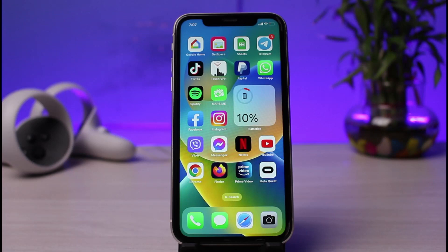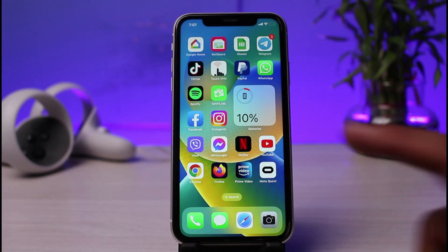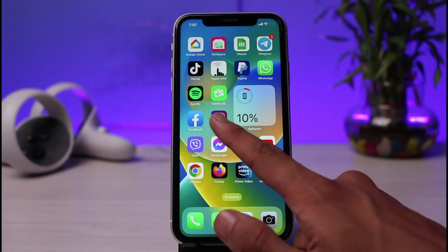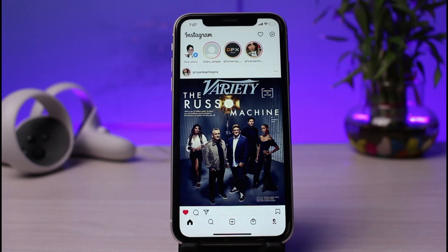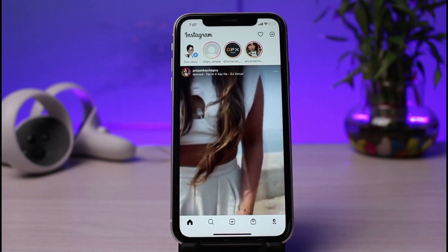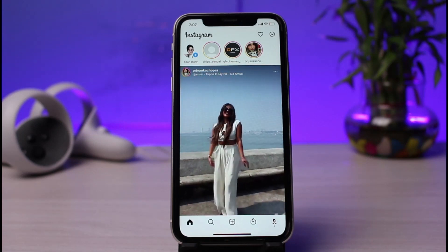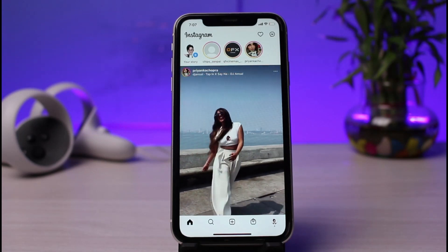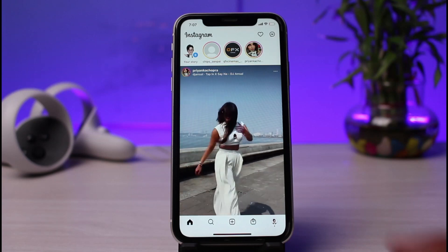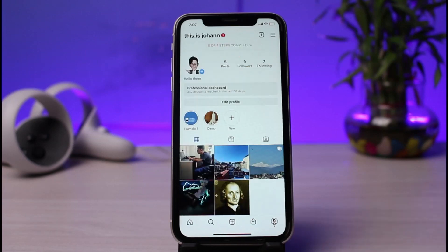Now in order to delete our Instagram account, just launch the Instagram app and make sure you are logged into the account that you want to delete, so that you don't accidentally delete another account. Once you log into your account, come to your profile page from the bottom right corner.